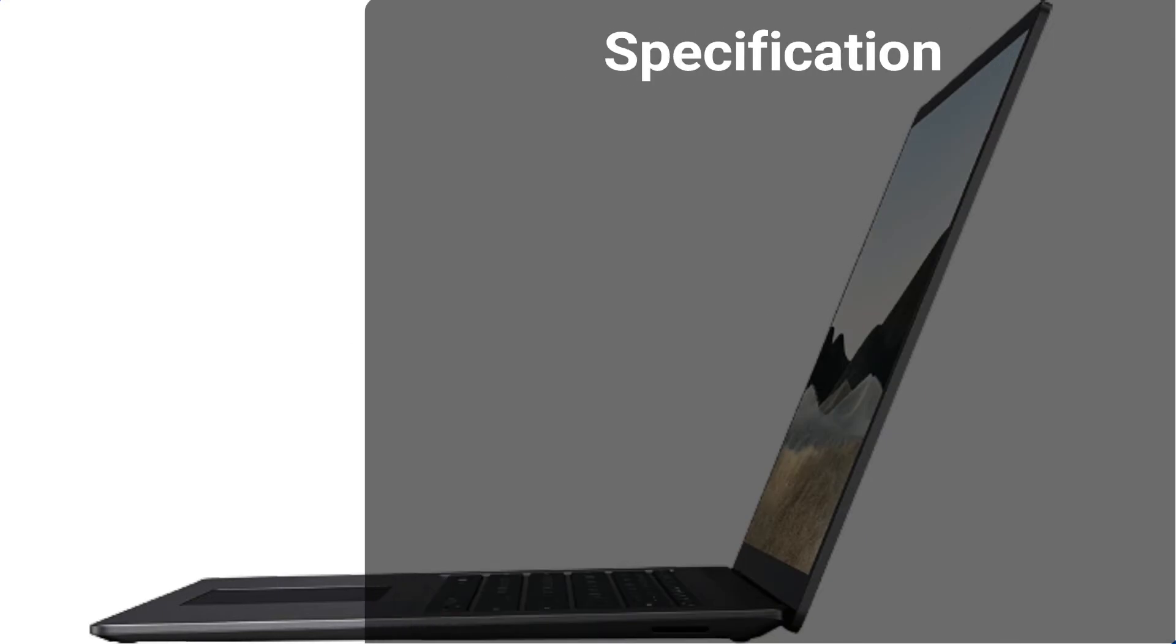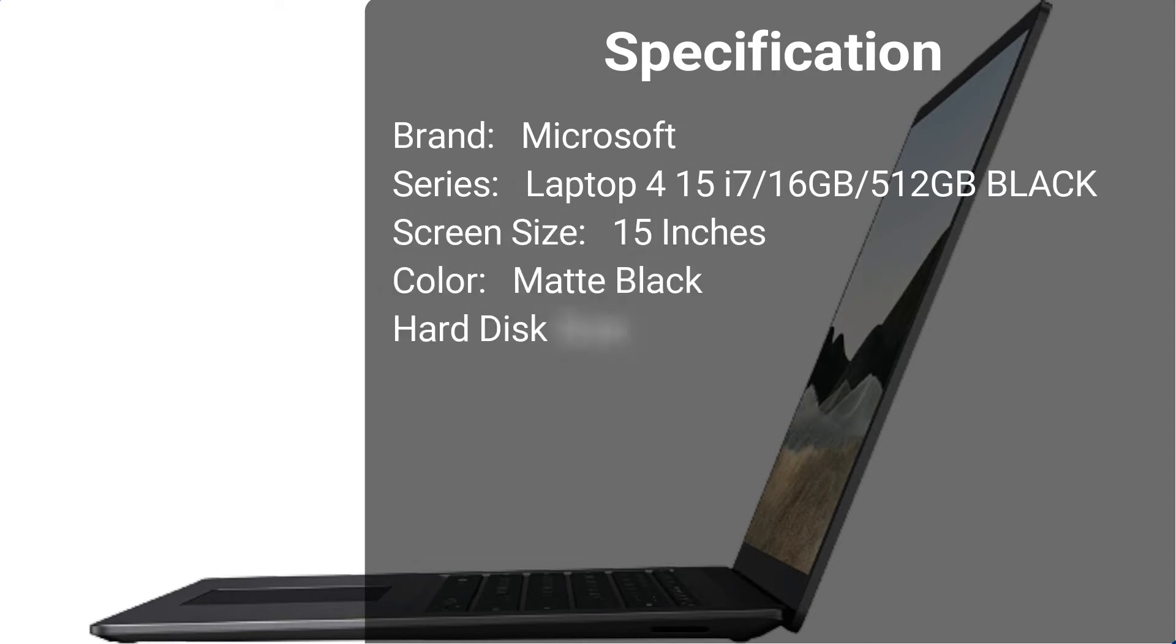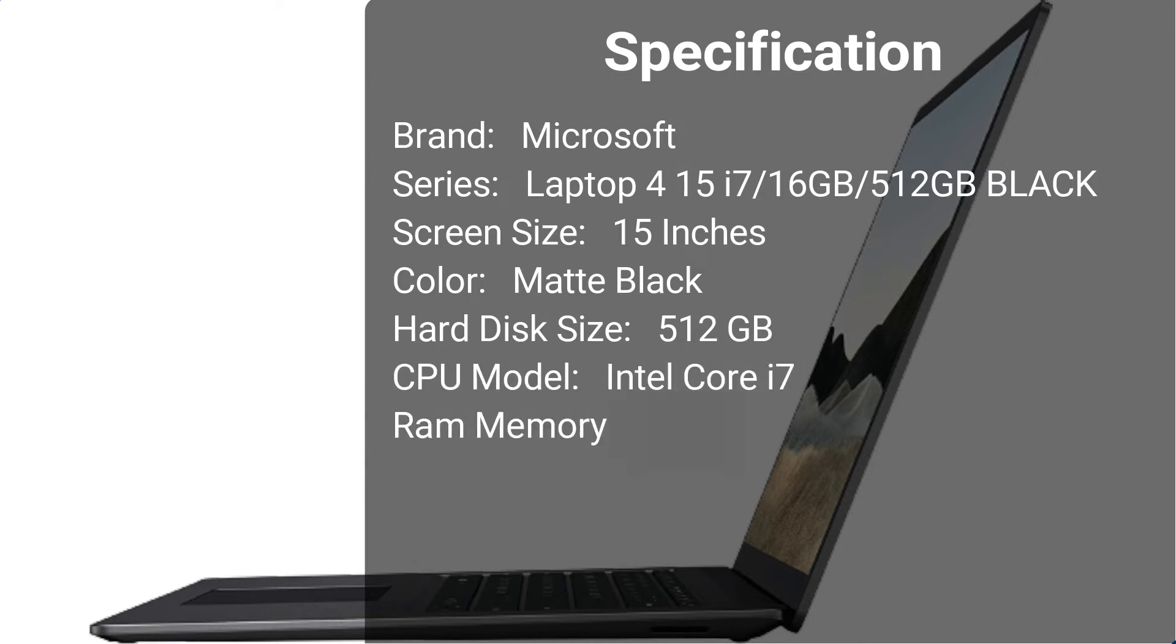Specification. Brand: Microsoft. Series: Laptop 4, 15 i7, 16GB, 512GB Black. Screen Size: 15 inches. Color: Matte Black. Hard Disk Size: 512GB. CPU Model: Intel Core i7.